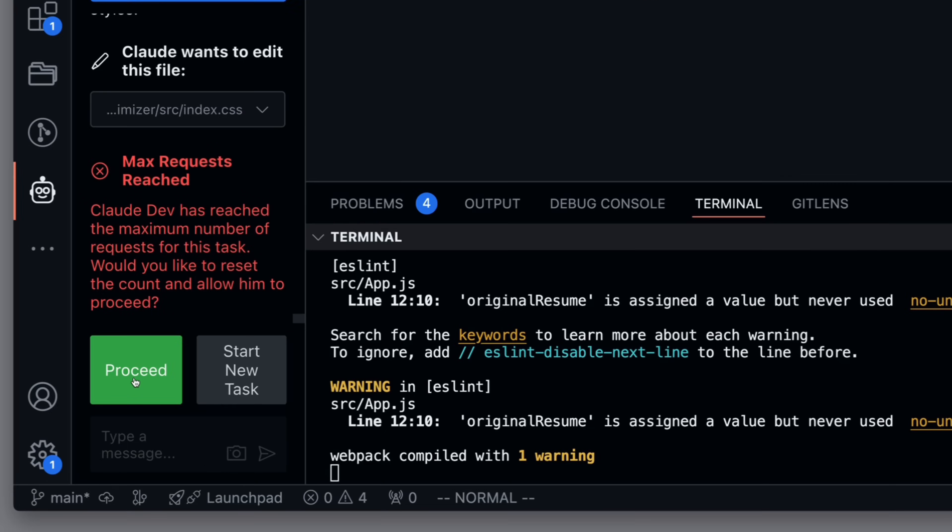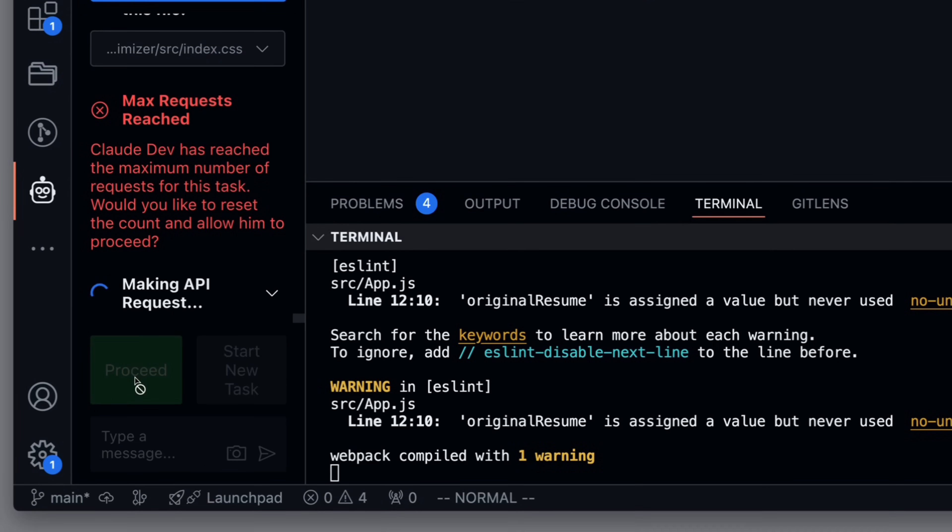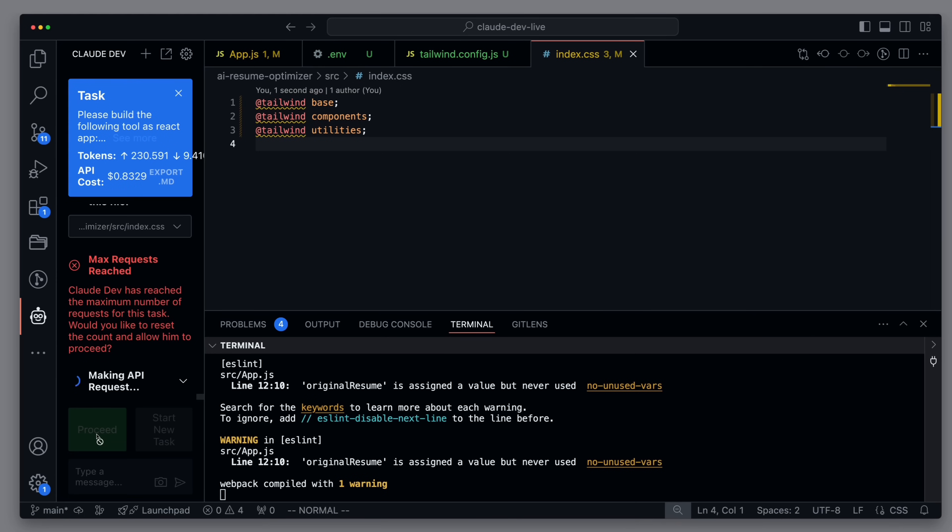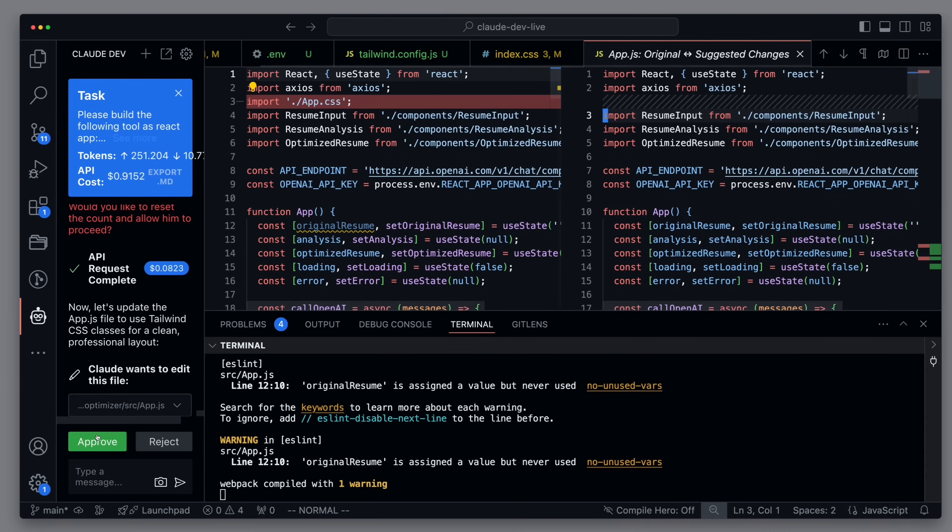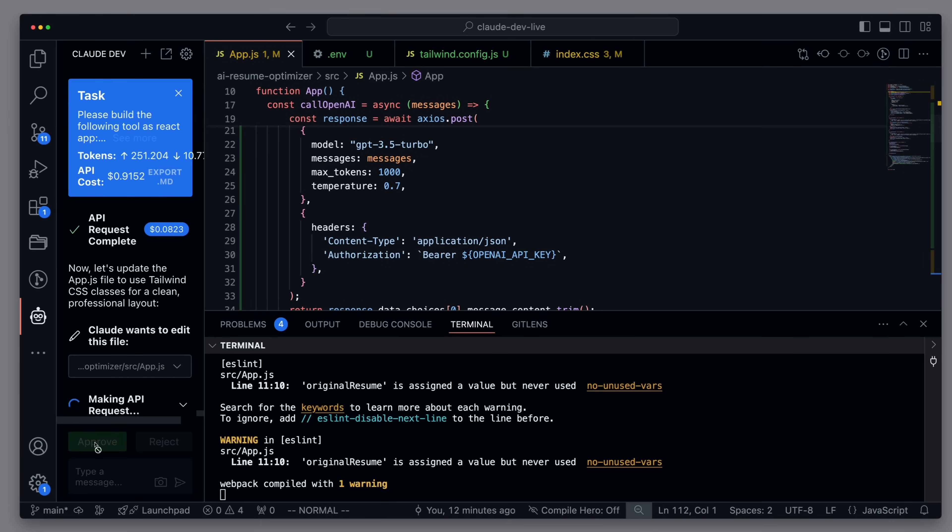It seems that we have reached the max number of requests for a task. I'll ignore it and click on Proceed. OK. False alarm at first, meaning not much seems to have happened here. That's good.